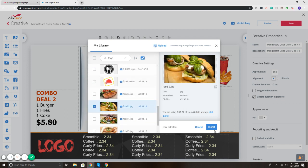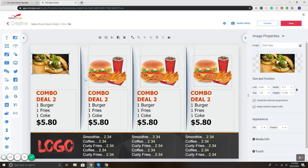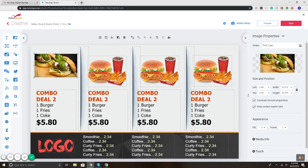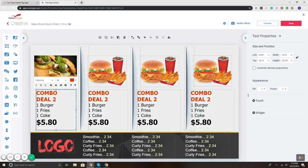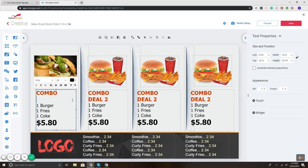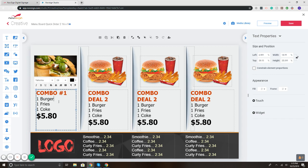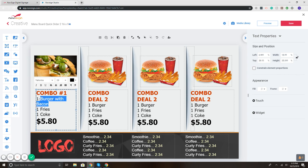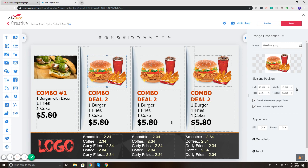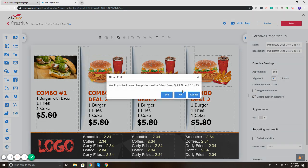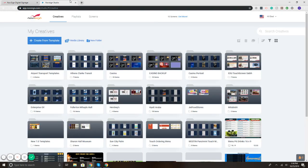So here, I'm adding, there we go, got my own image, it just added. Now I want to change it and call it, let's just say combo one, one burger with bacon, make it smaller. So as you can see, it's really easy to customize each one of the templates.